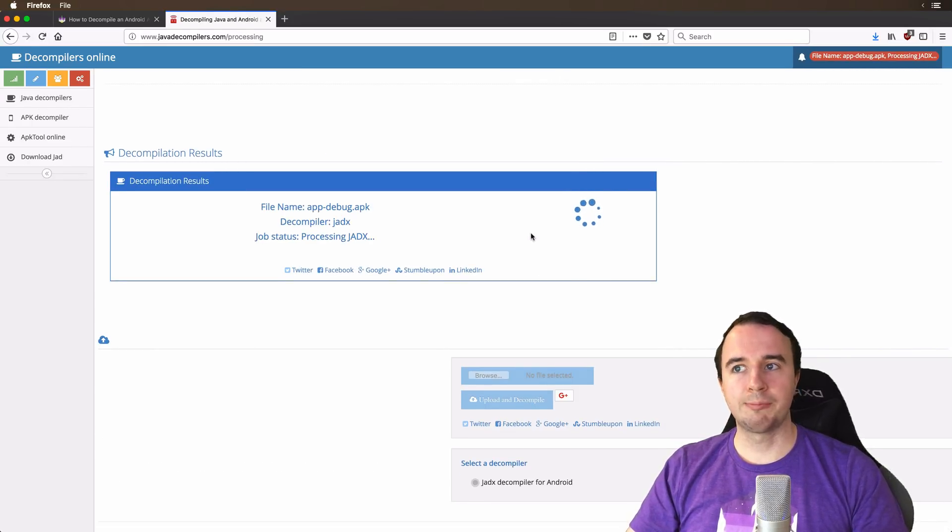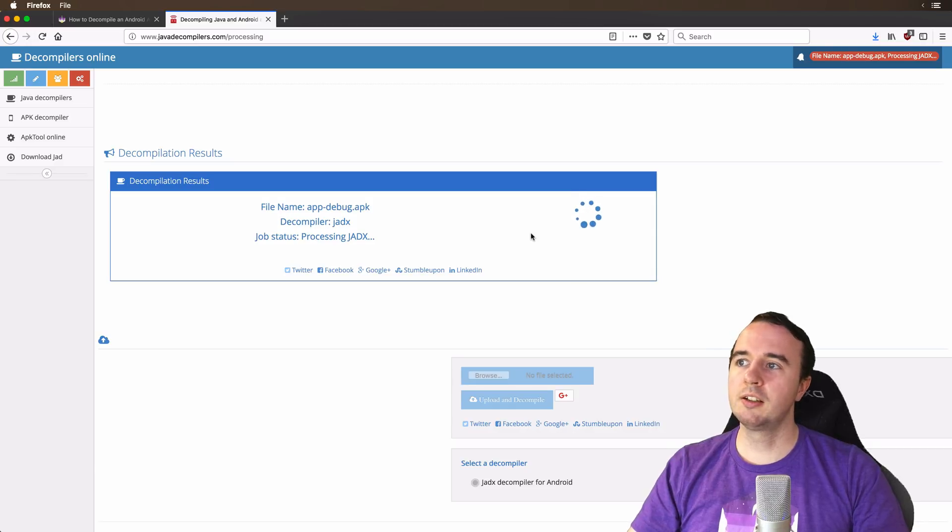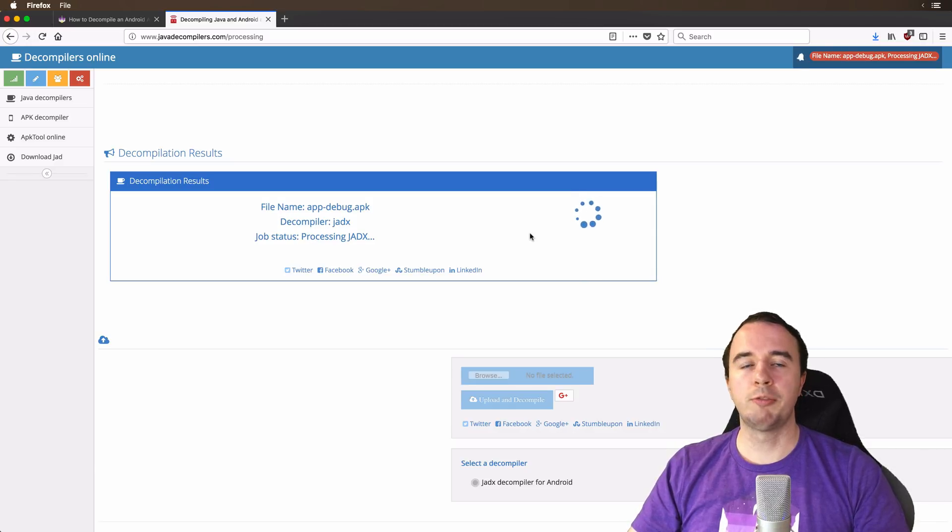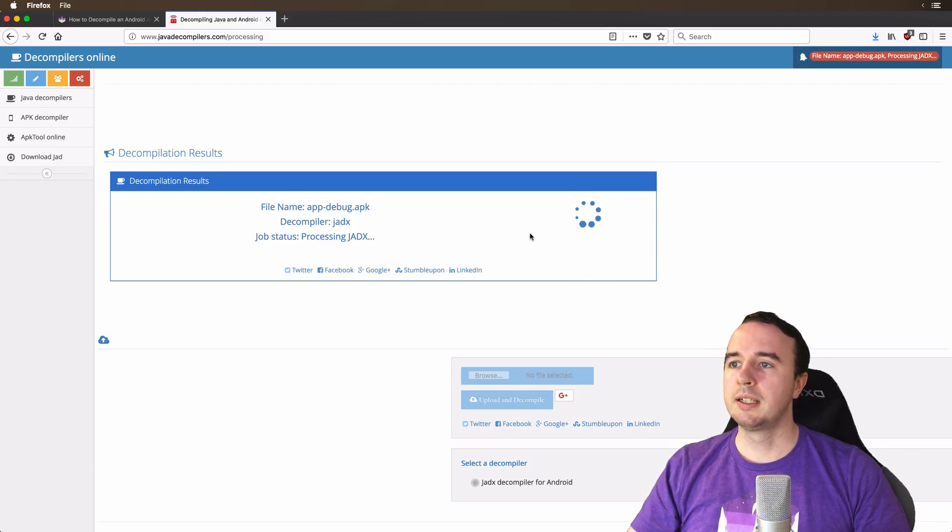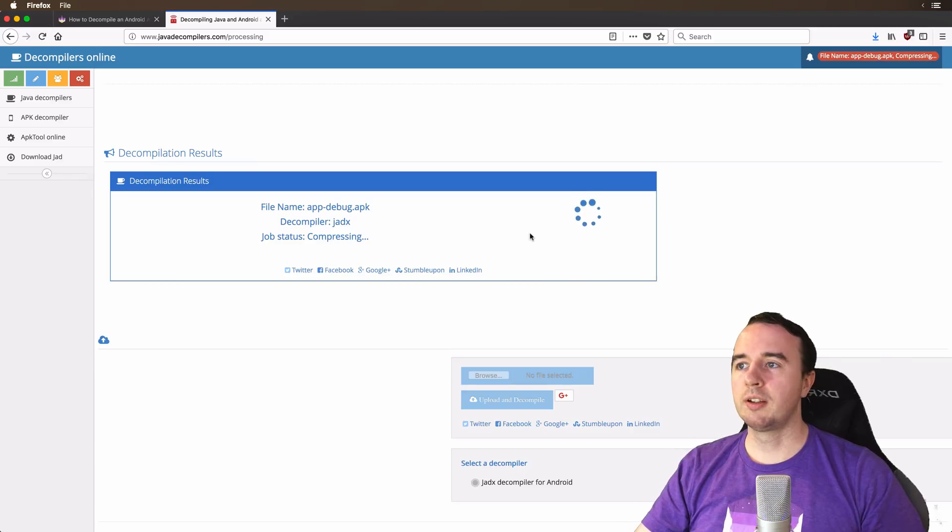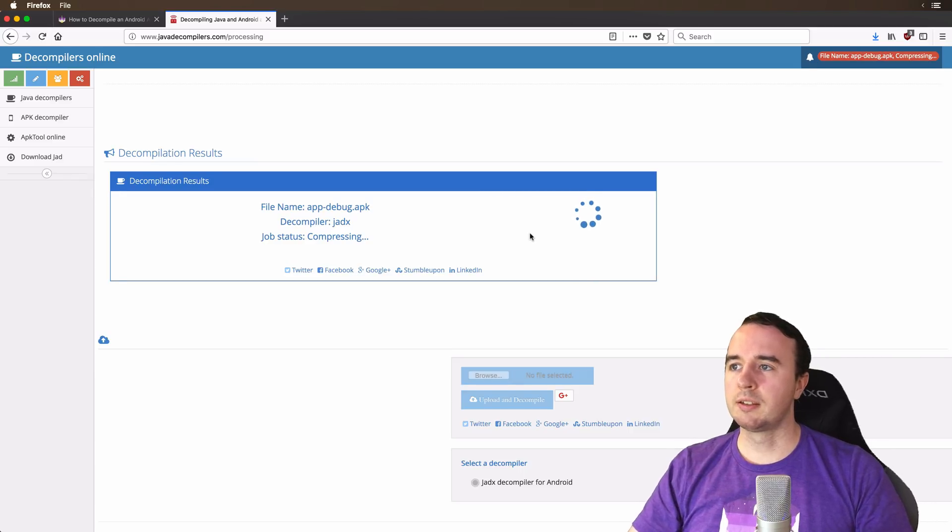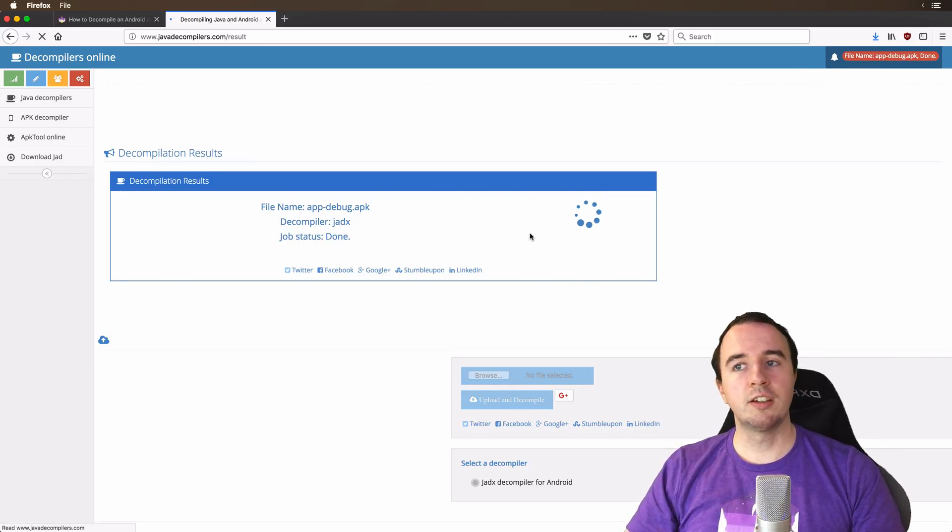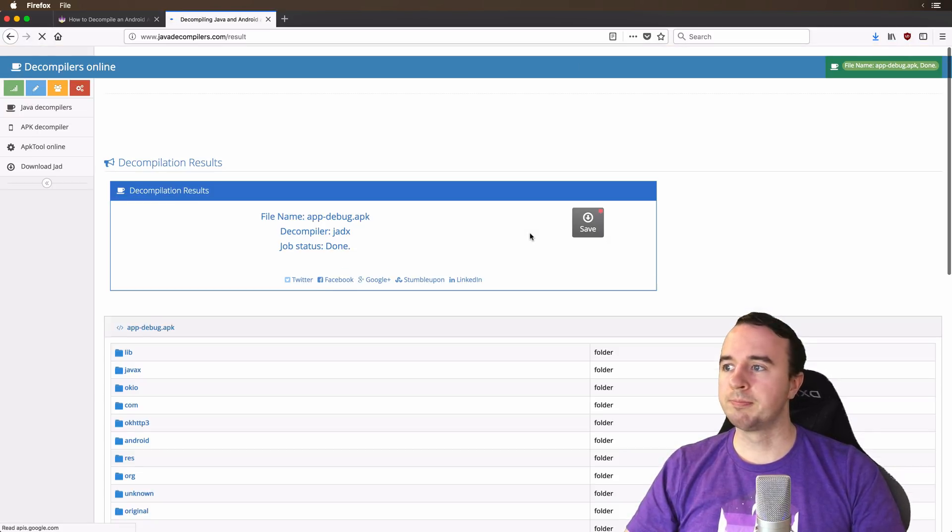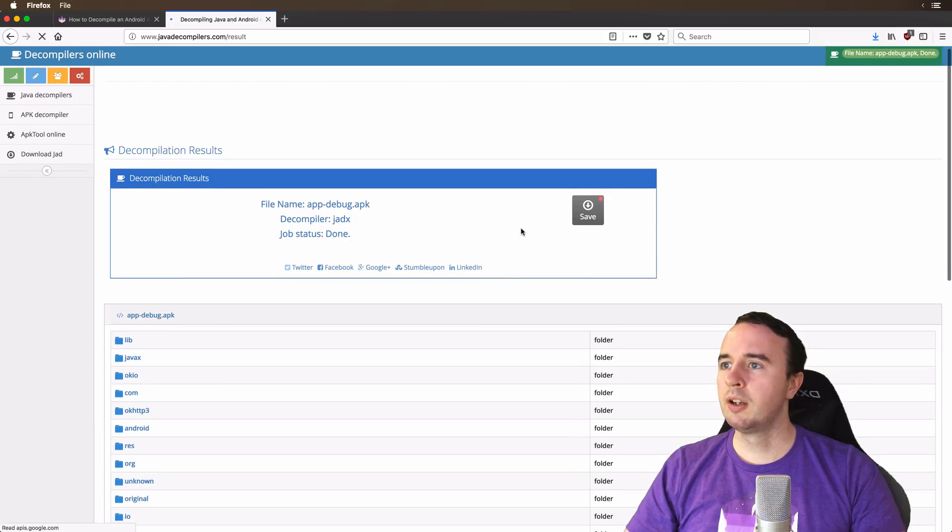All right, the upload has started and now we're going to wait for the processing to be done. That should be just a couple of seconds and then we can actually dig into the code. And here we go.